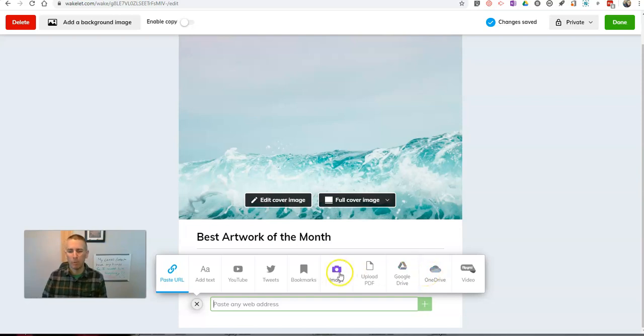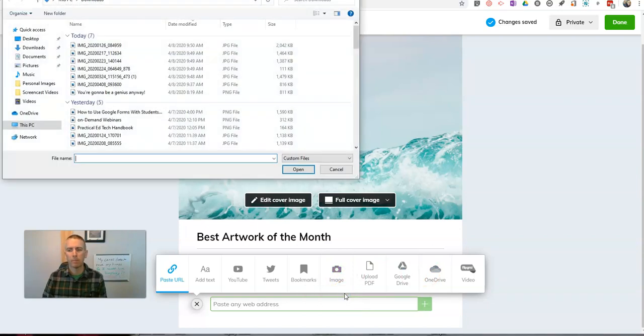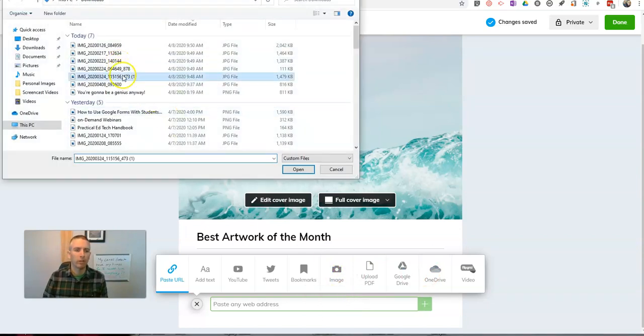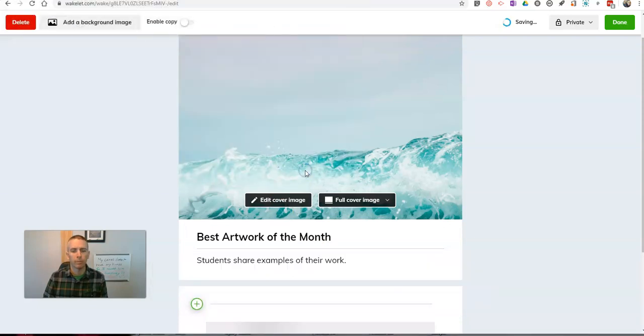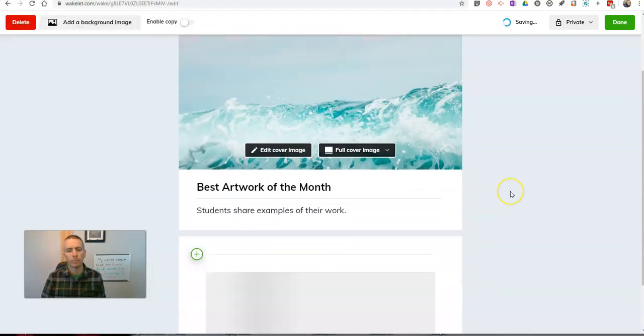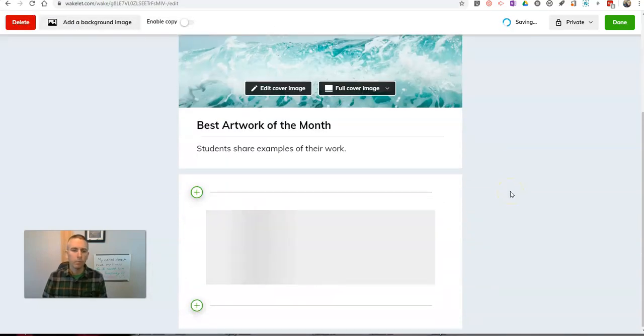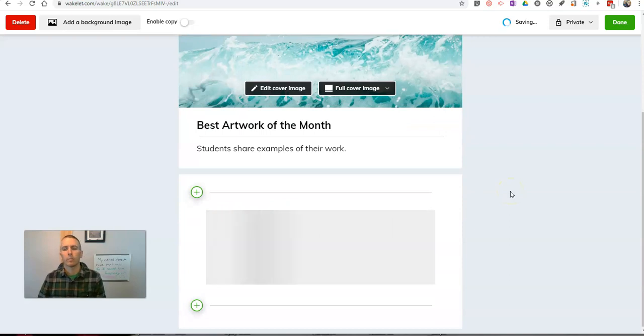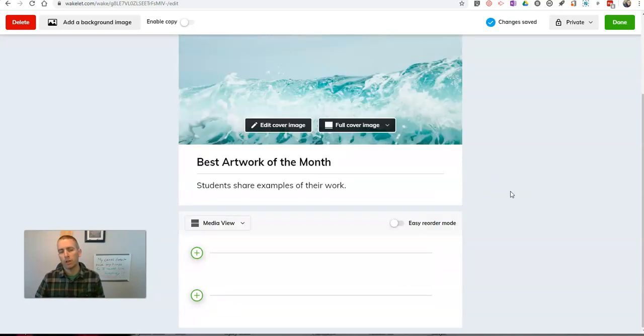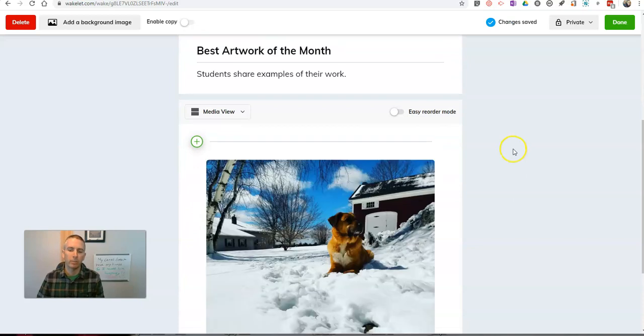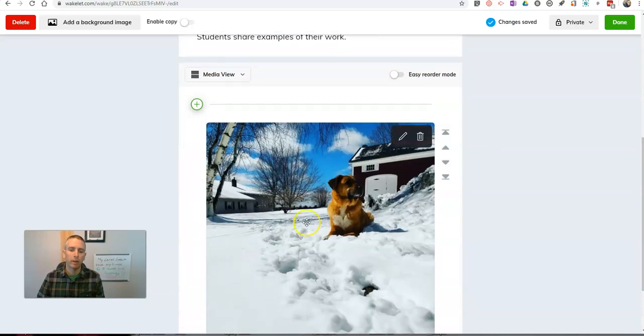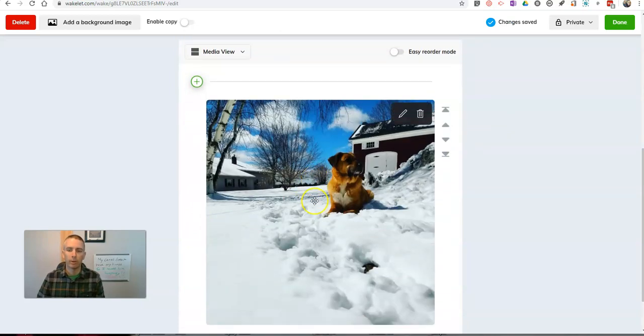Or in my case, I'm just going to upload an image that I have on my desktop. Maybe I'll use this one here. And once this uploads, it'll be available right here on this page. There it is. Picture of my dog.